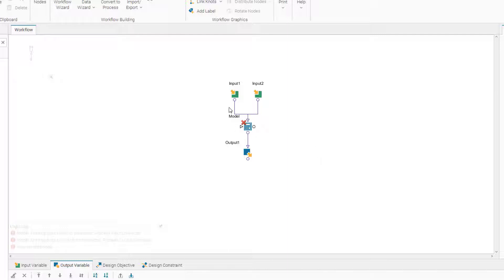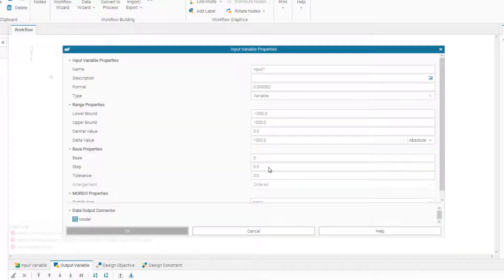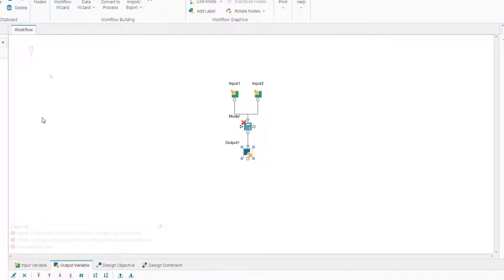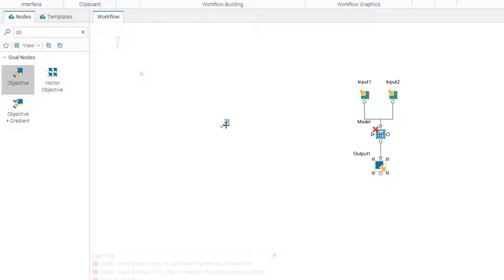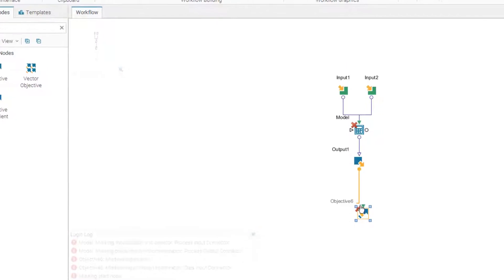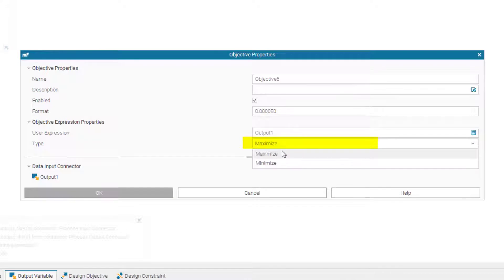What we have to do is complete this workflow, run the project, and get the results. First, for our input variables, let's set the lower bound to minus pi and the upper bound to pi — we do the same for the other input variable. We have our output variable, and we need to insert an objective node. We search for the objective node, insert it, and connect our output to the objective node. The objective node should be maximized — it's already set to maximize.